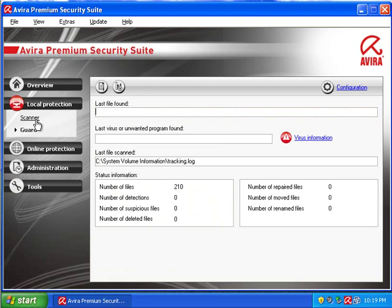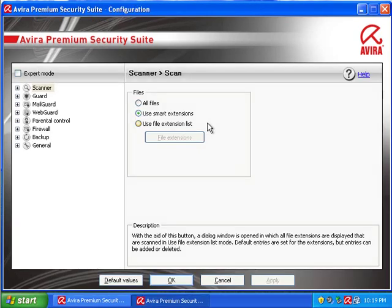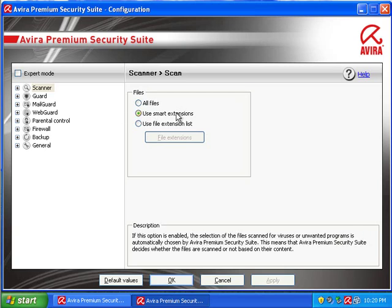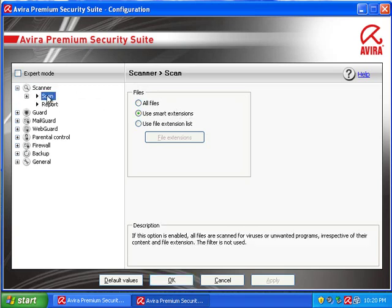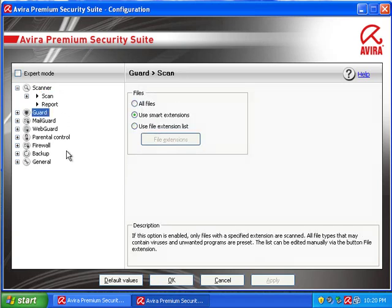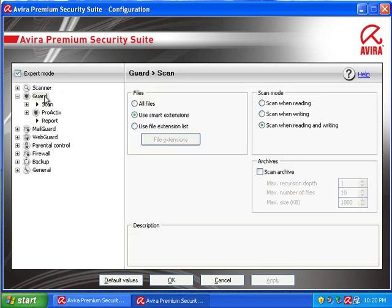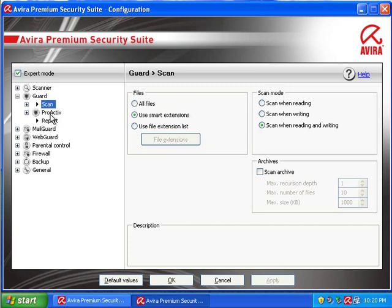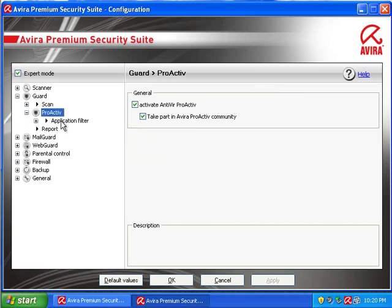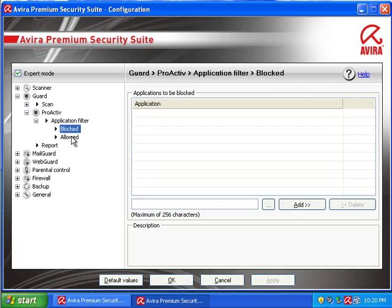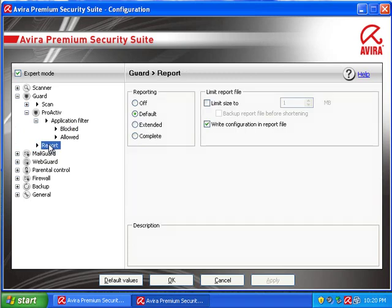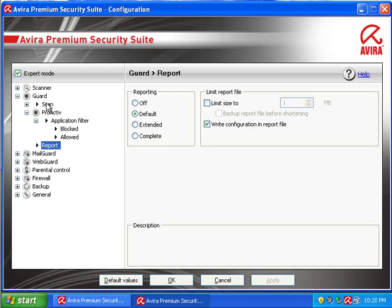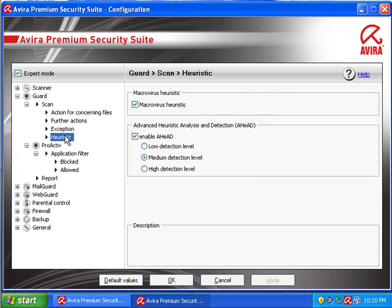So I'm just going to go under local protection, and I'm going to do some configuration here. The default settings are great. Smart extensions is fine, just because you don't need to scan all files, because this will only check potentially malicious files. Guard, again, smart extensions. I'm going to check expert mode here. Proactive. Definitely activate Proactive.